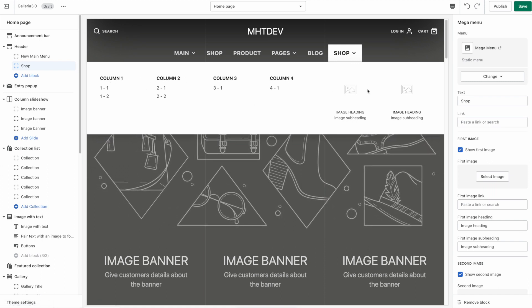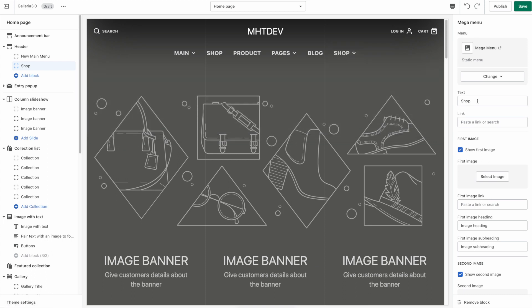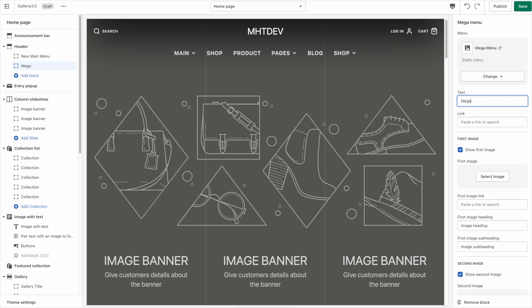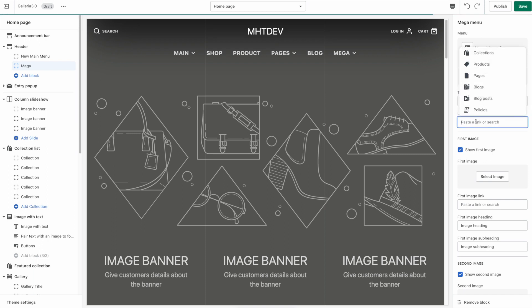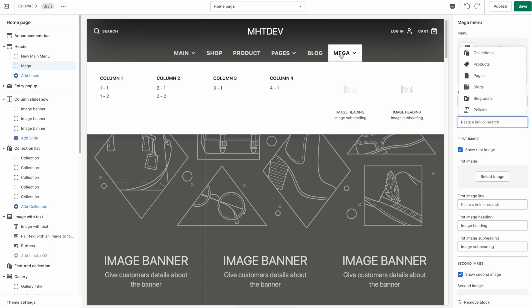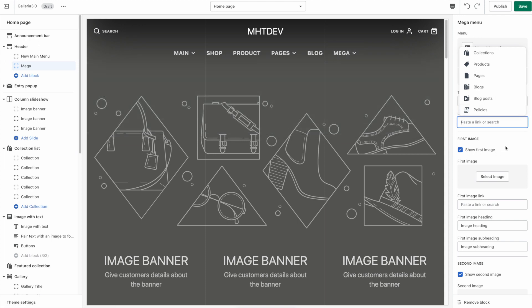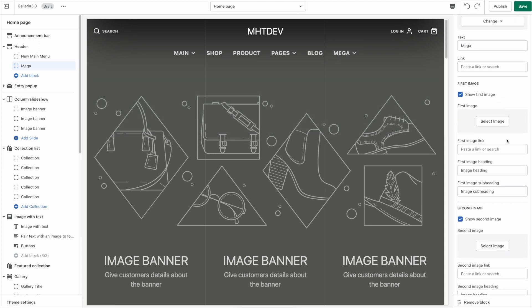And we still have the two images on the right here. So here you can change what the text is for the link and again like I told you it doesn't matter what you name the menu so we'll just call this mega. And if you like you can choose a link for clicking on this parent item. For now I'm going to leave that blank.